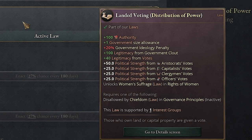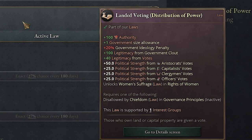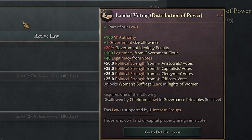With land voting, you still get 100 authority, which is great, and your government size is plus one. The plus 20% ideology penalty is a little steep but not as severe as autocracy. You get plus 100 legitimacy from government clout and plus 40 legitimacy from votes, so now votes also give legitimacy. The spread changes now — the aristocrats are at 50 political strength, but the capitalists are at 25. Clergymen now become plus 25 political strength, and officers vote too, so the intelligentsia, armed forces, and industrialists all start getting a little bit more power. It still favors the aristocrats, but it's not too bad.